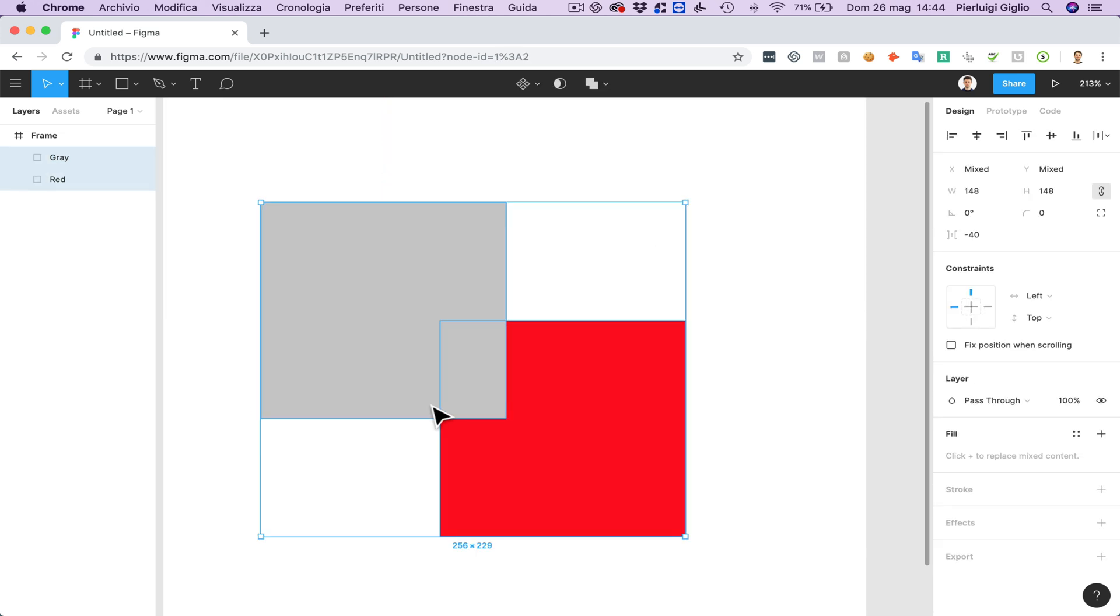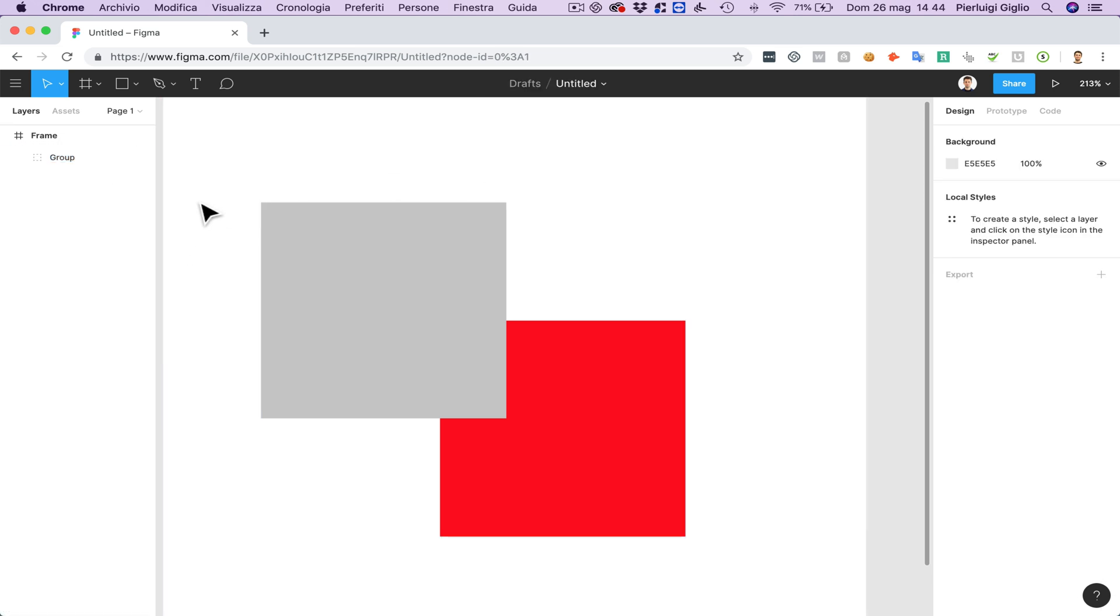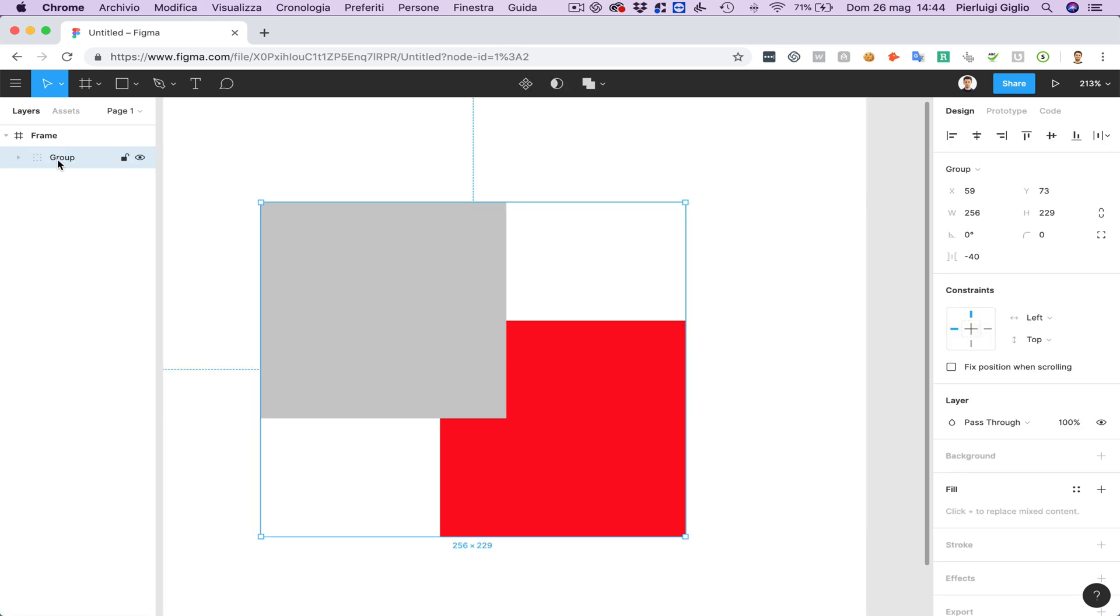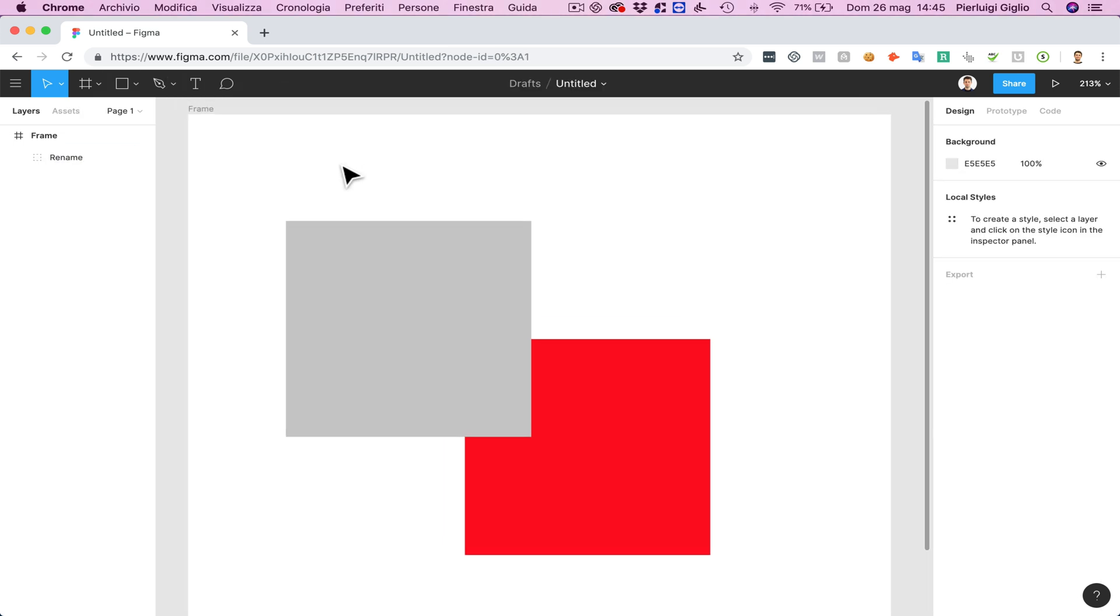And if you want to create a group, simply use command plus G. And the group is going to be created. Now if you want to rename the layer, you can either use command plus R. You're going to be able to go into edit mode. Or more simply you can just double click on the layer or the group or the frame. And you're going to be able to rename it to whatever name you want.